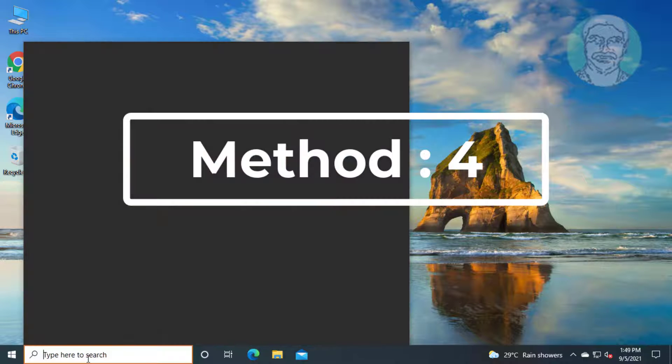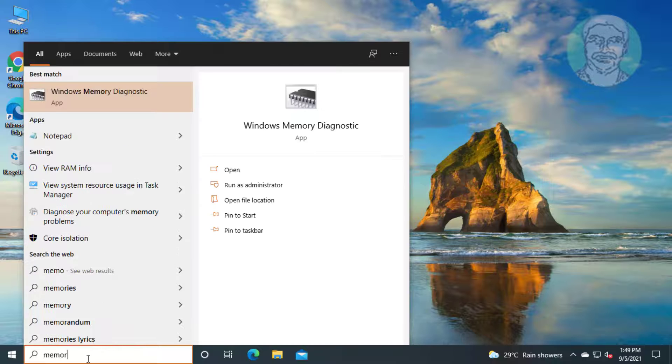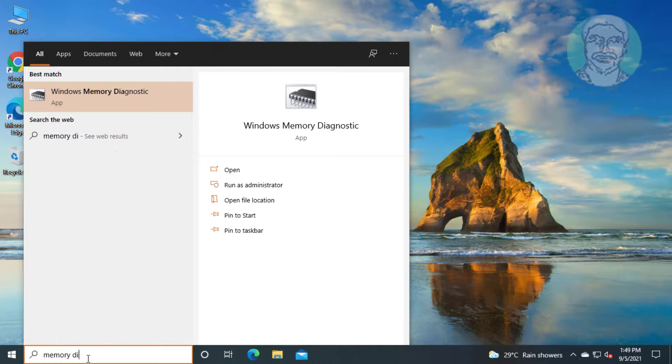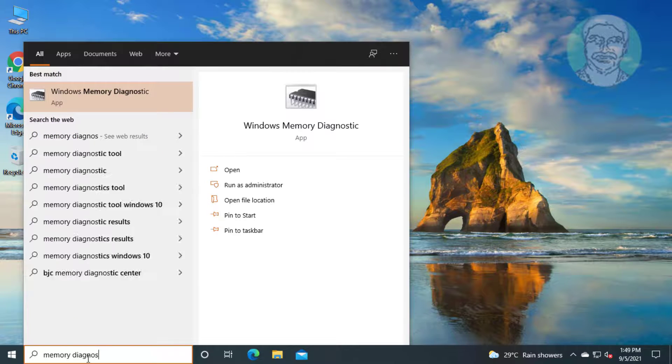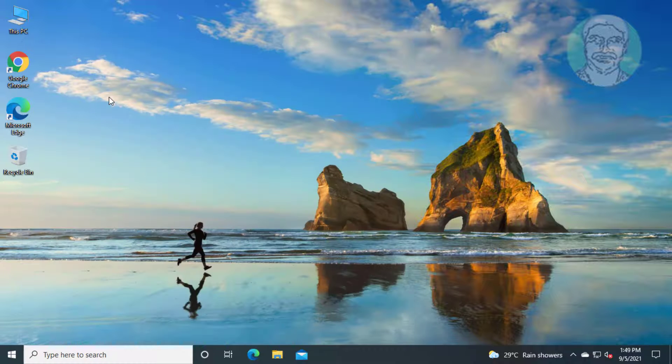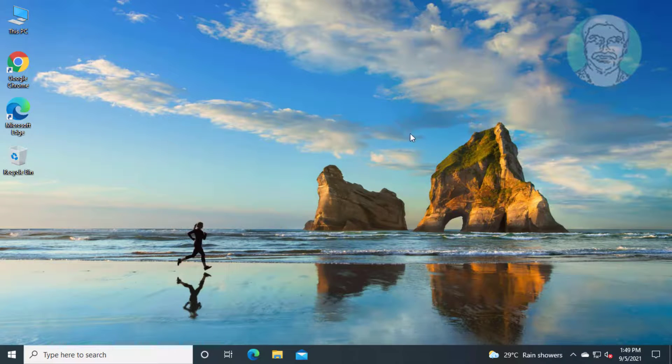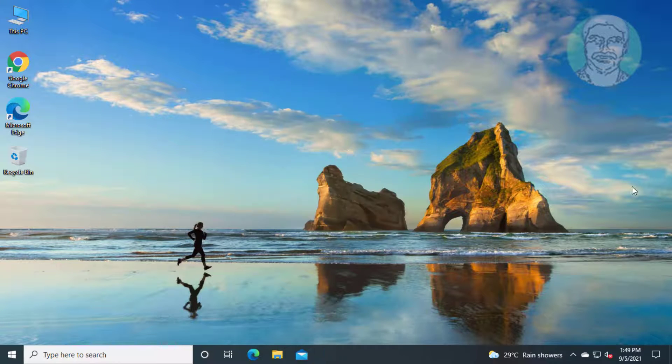Fourth method is type memory diagnostic, click Windows memory diagnostic. Click restart now and check for problems.